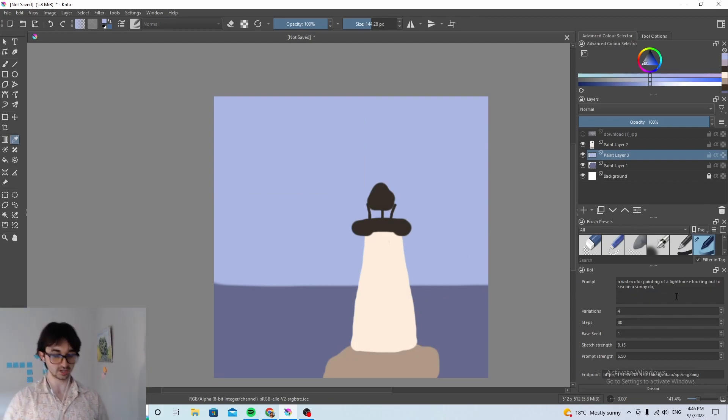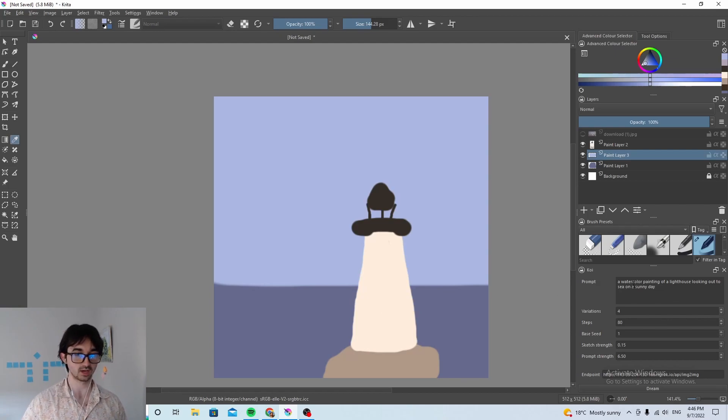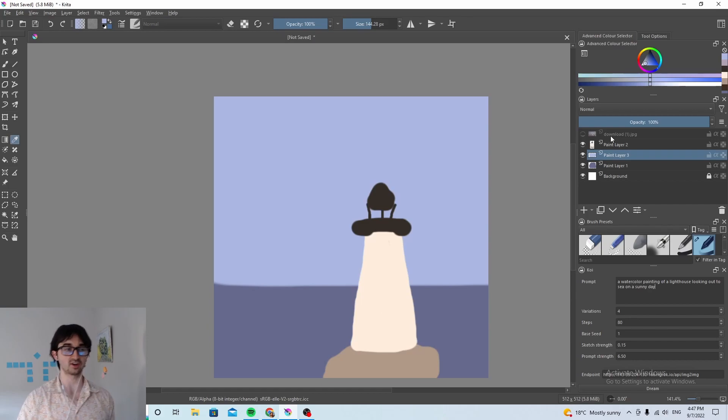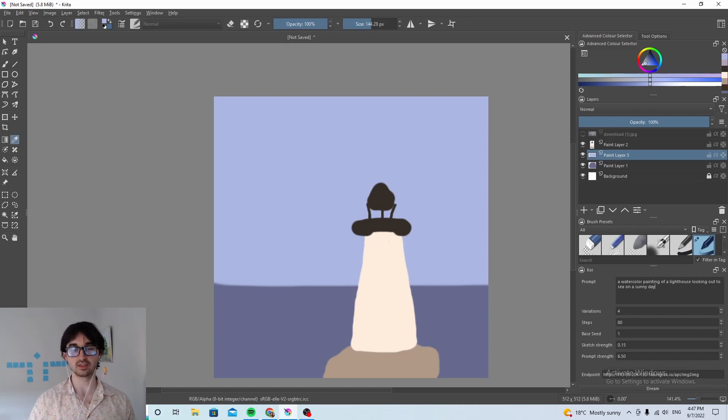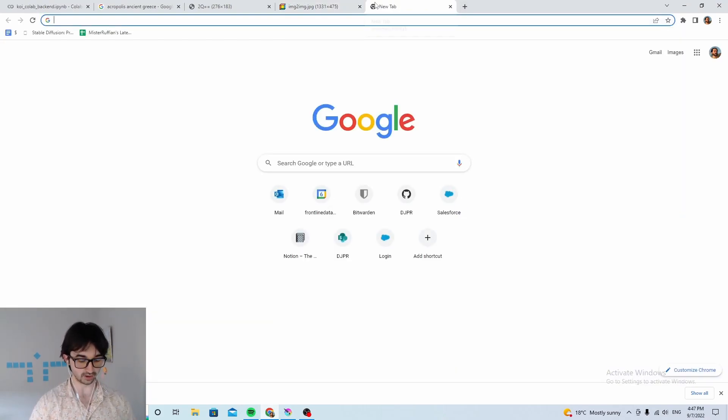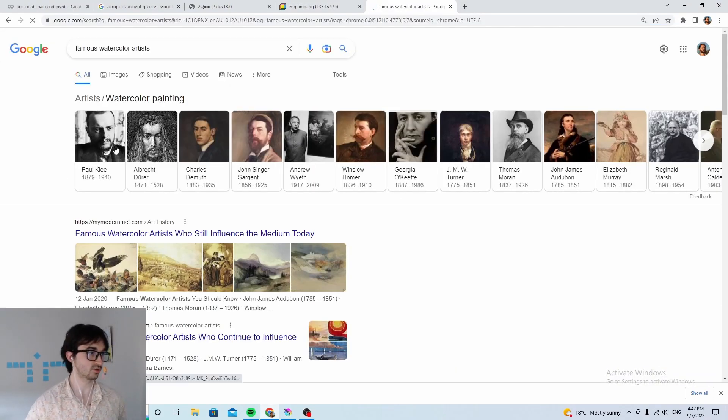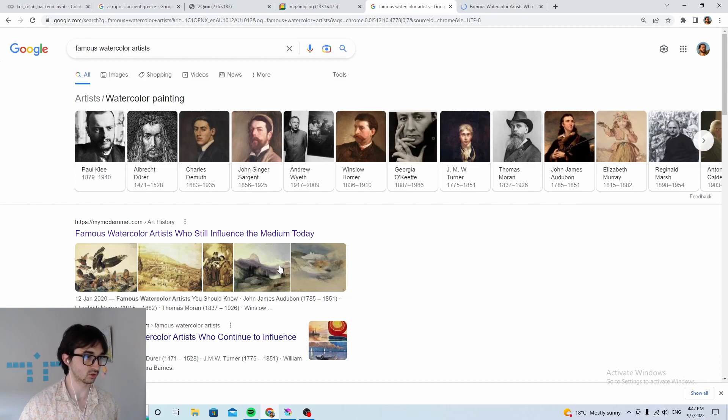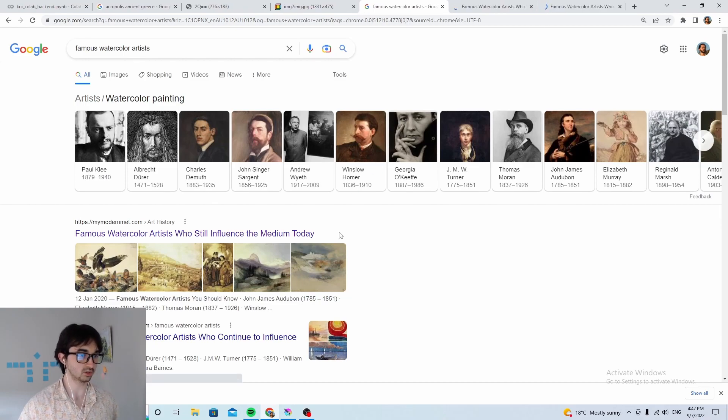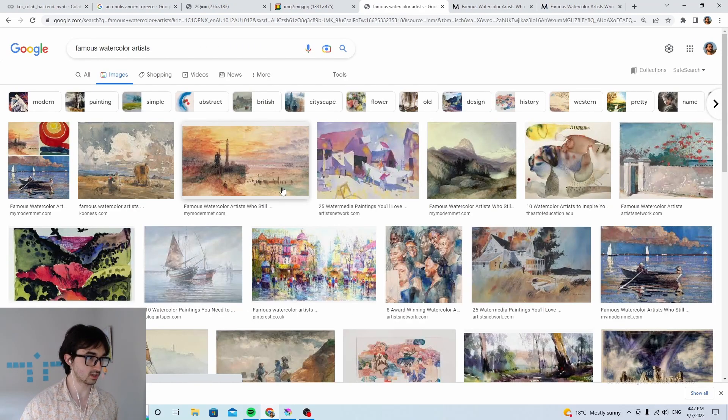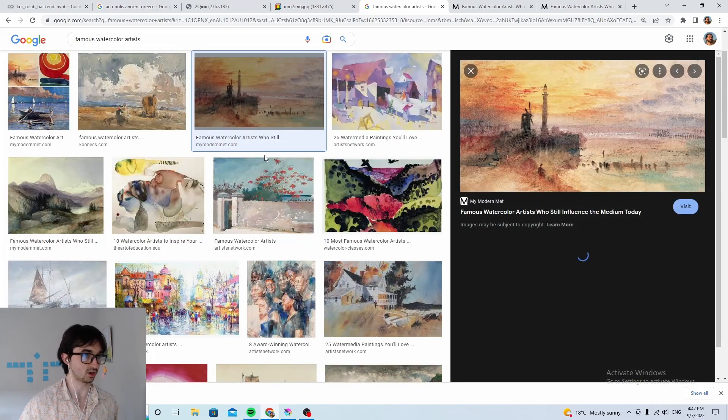So firstly we're just gonna say what the subject is. A watercolor painting of a lighthouse looking out to sea on a sunny day. And then we need to get some qualifiers to tell the AI that oh this is actually gonna be a nice looking oil painting. Oh watercolor. Just find a really famous watercolor artist. That looks good. Let's see what's a nice watercolor image. Oh that looks fantastic doesn't it?